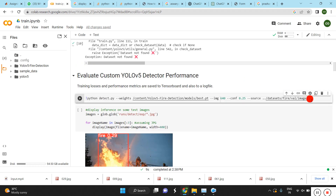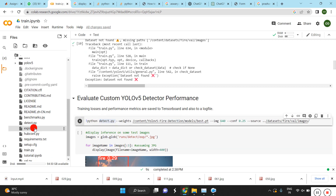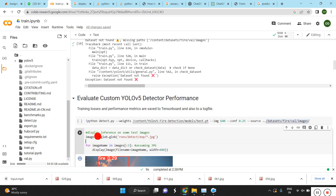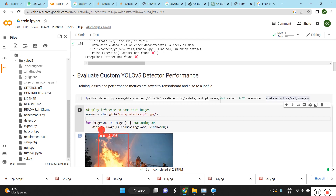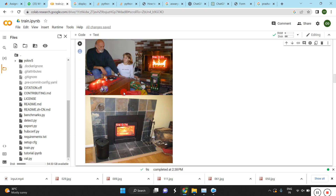To detect on images, we run 'python detect.py', which is inside the YOLOv5 model. We can give the images and it will detect the fires from those images.